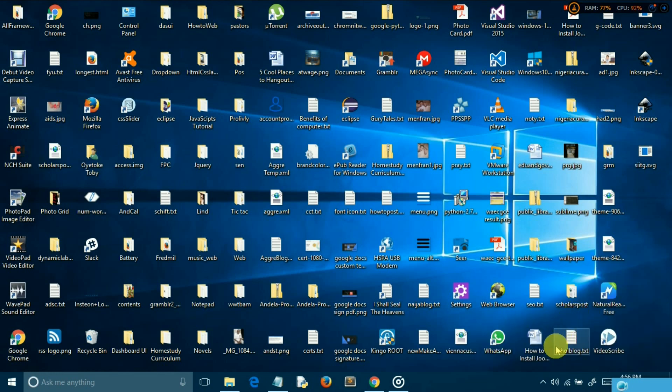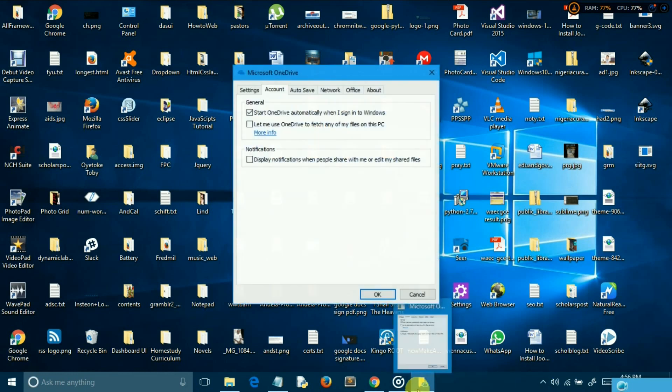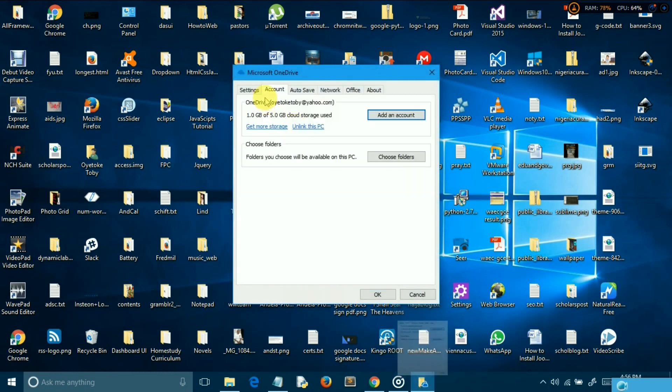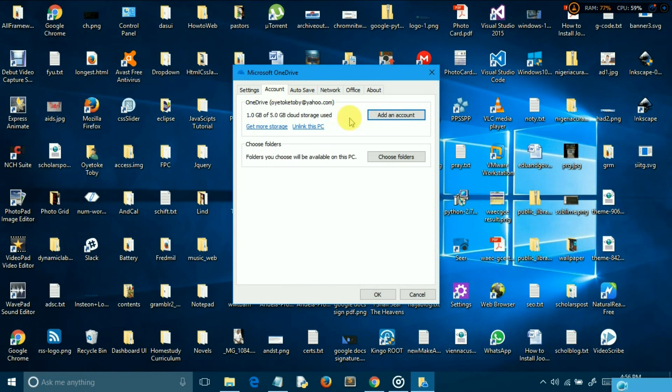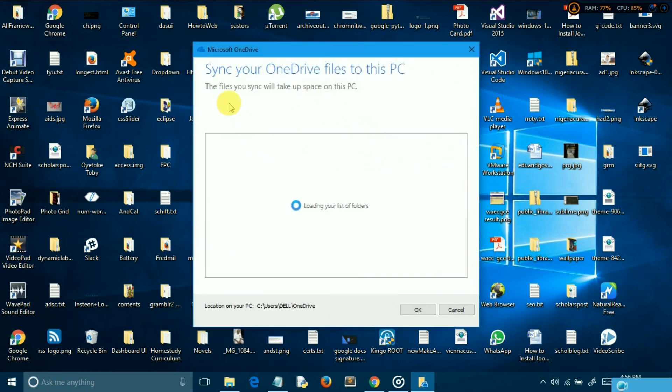In the settings tab, uncheck all checkboxes in the general area. In the account tab, click unlink OneDrive link to stop syncing OneDrive files to your computer. Then click on choose folders and uncheck all the folders therein.